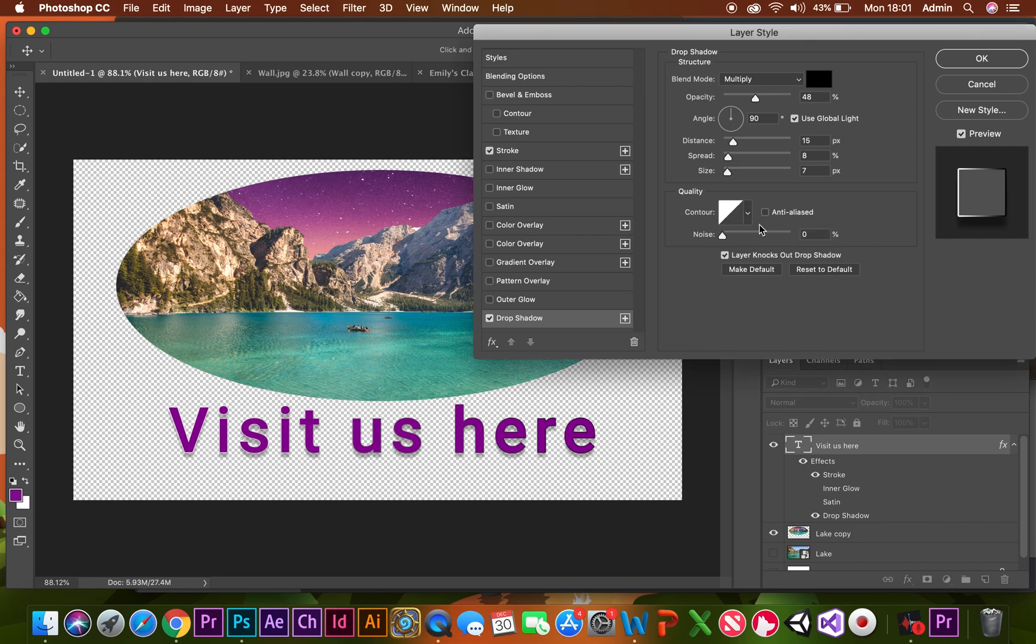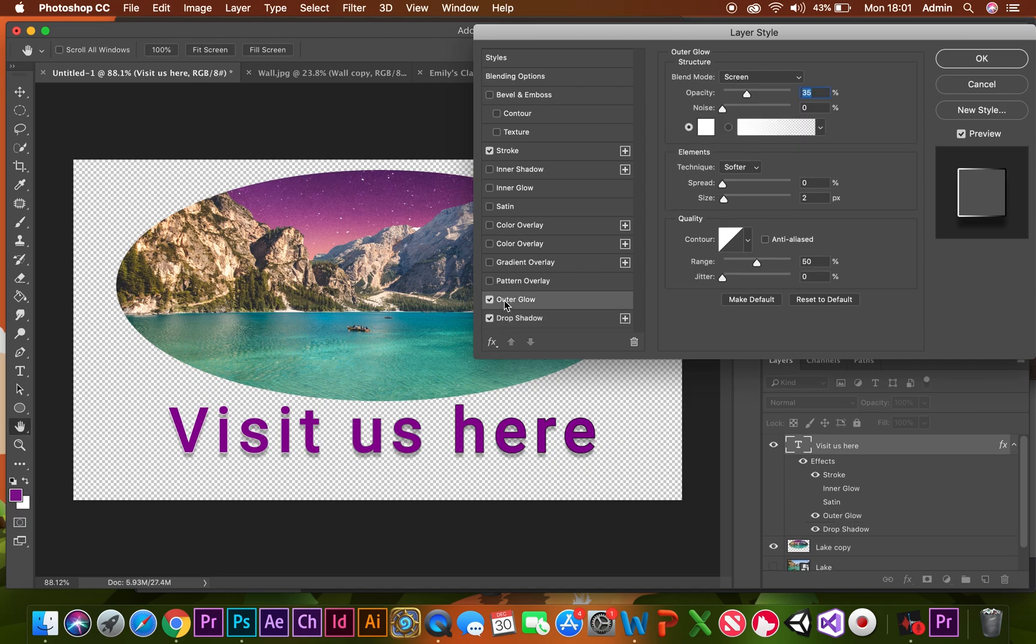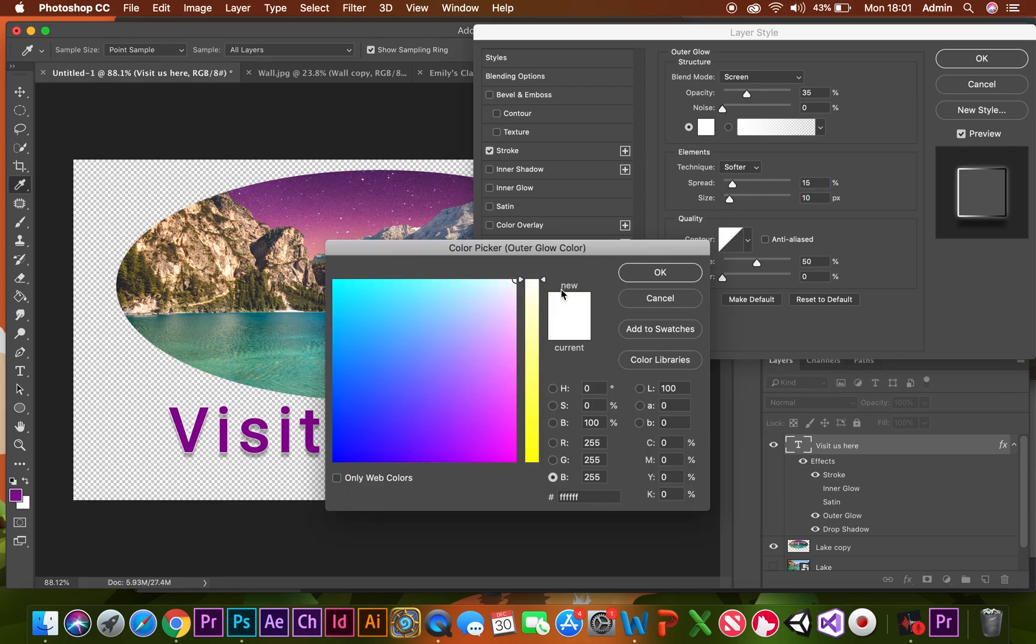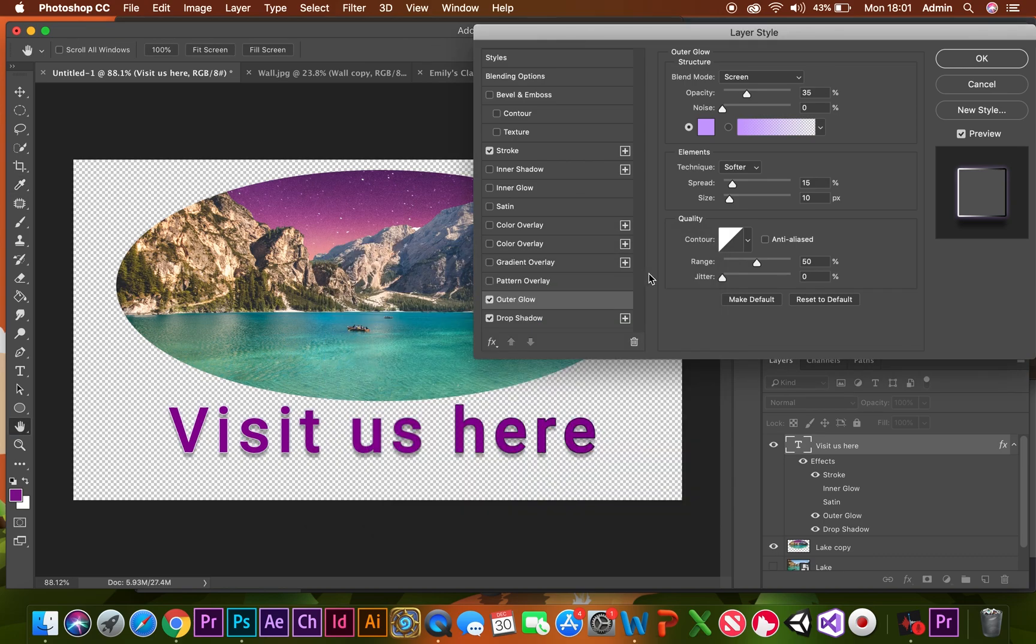What about an outer glow? If you want an outer glow, once again, play around with that. Can you see on the side here how it's changing? That also goes with the color. A nice pinky color, there we go.